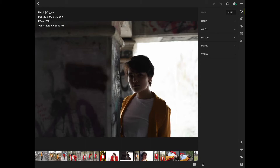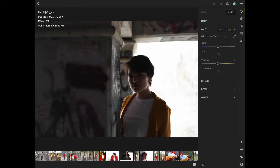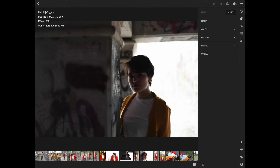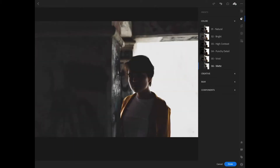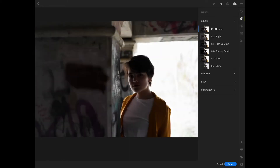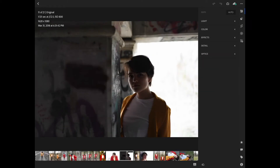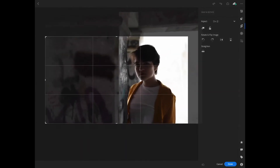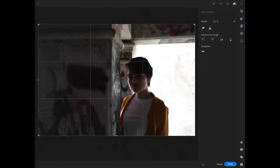So this is Lightroom CC, the mobile version. As you can see over here, we have your regular settings — light, color, different effects, detail, and all sorts of things. The second dot here we have a few presets: matte, vivid, punchy detail, high contrast, bright, natural — we got all those there. Our third option is we can change the crop of the picture if we want a little more cut in, which we might end up doing. We'll see how it goes.